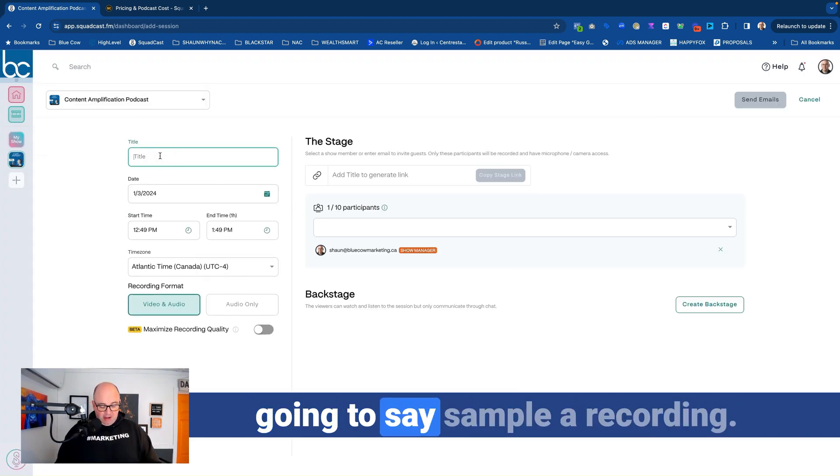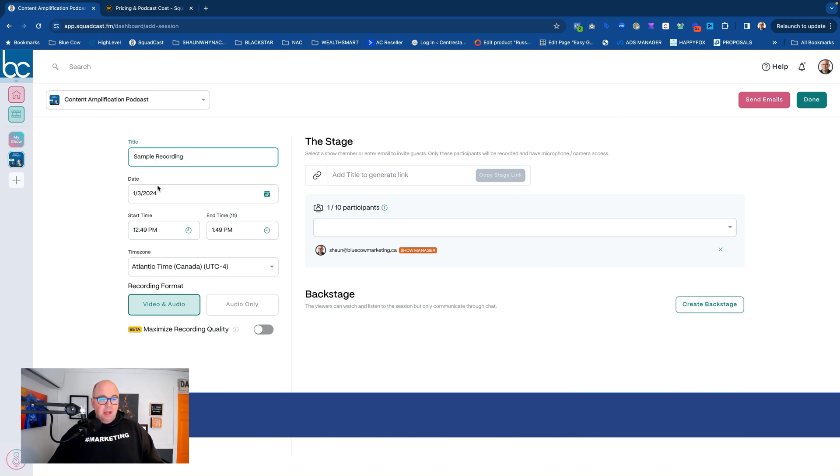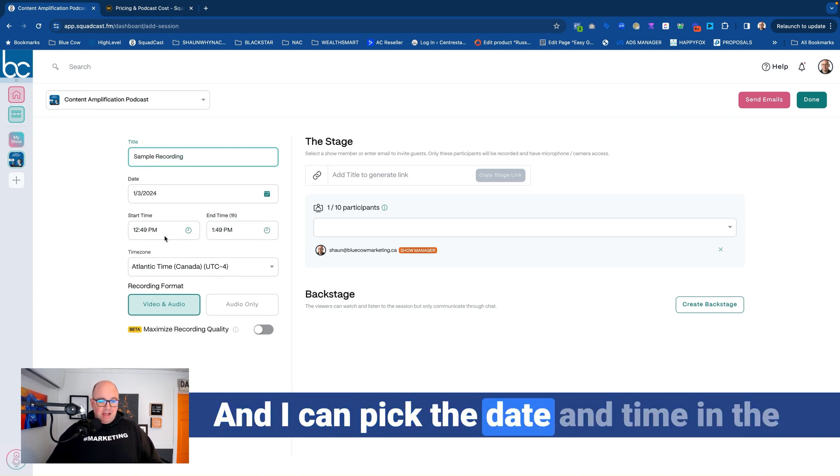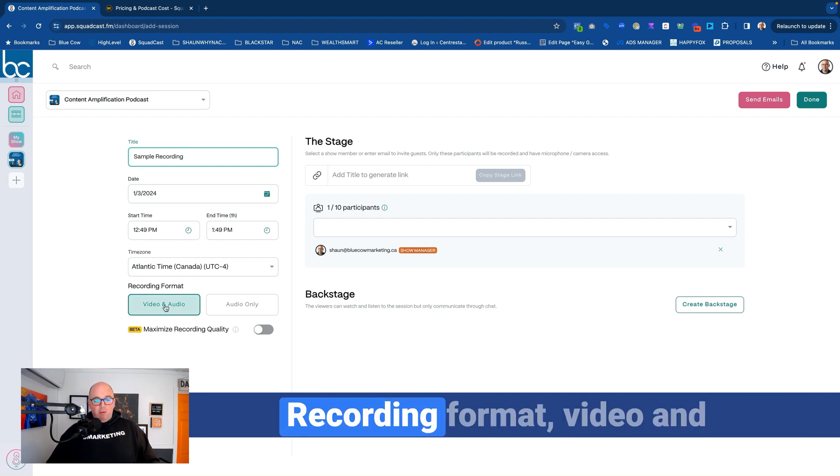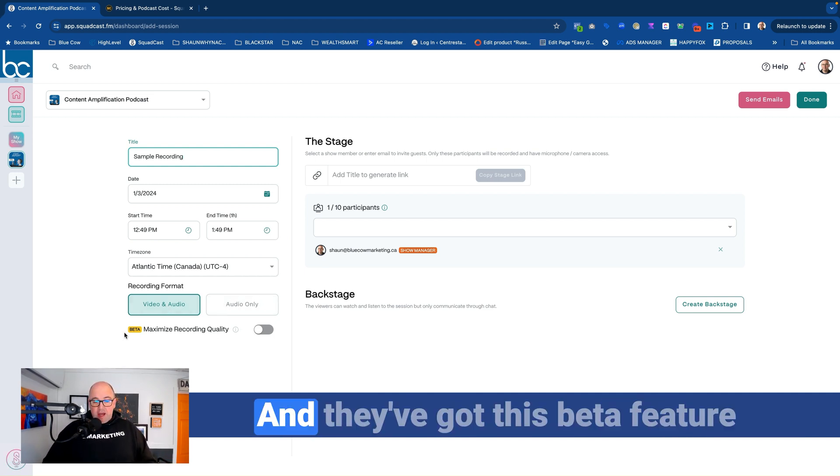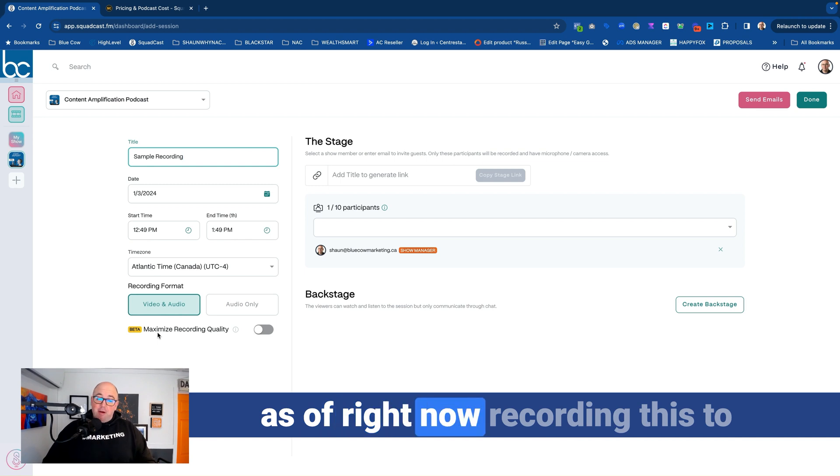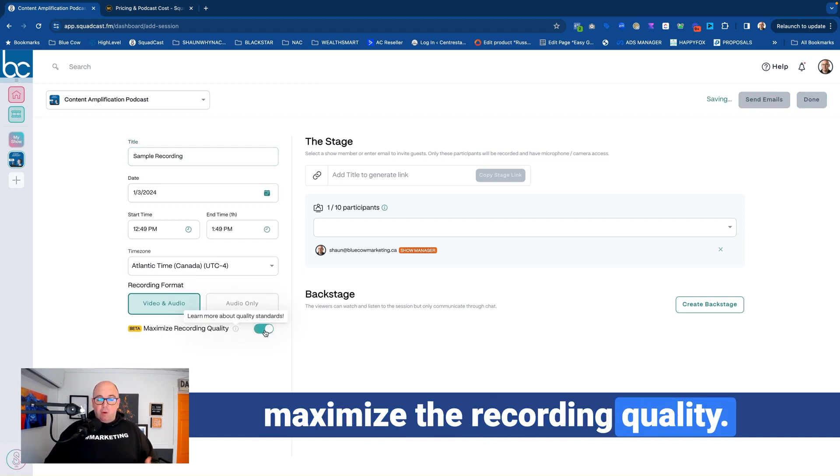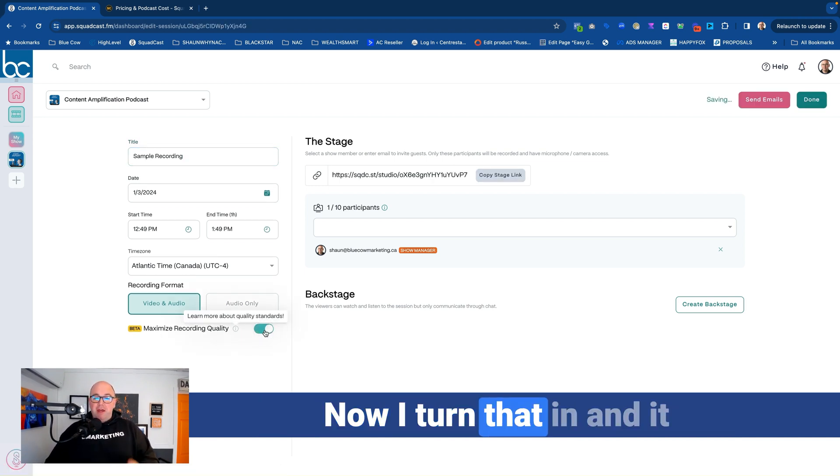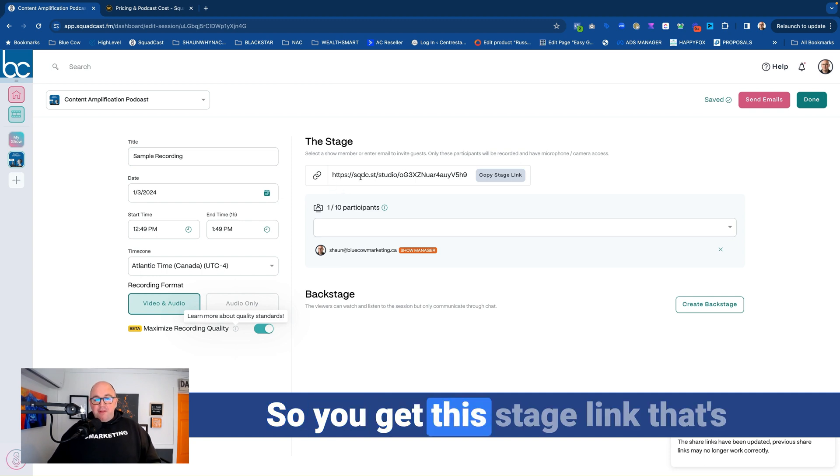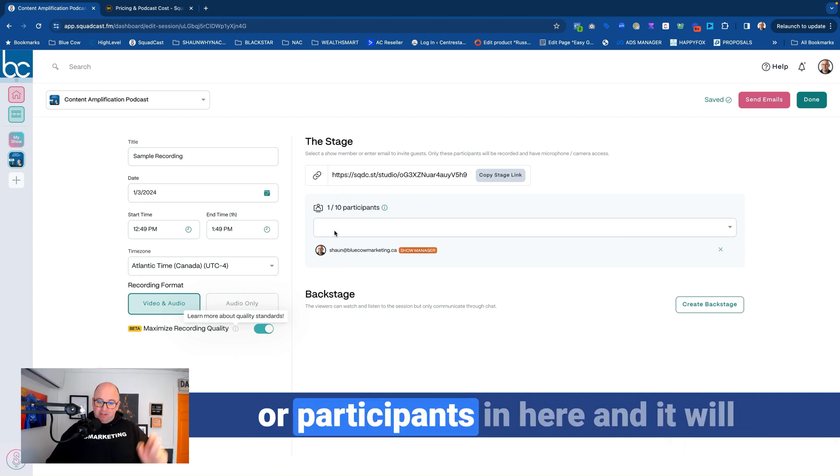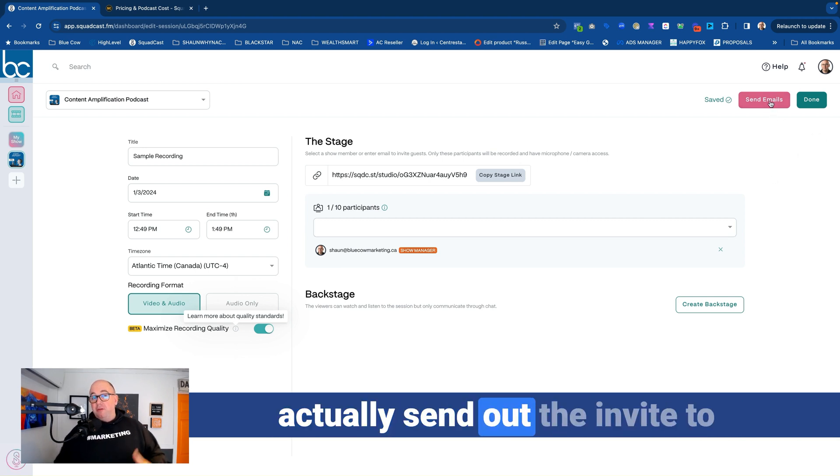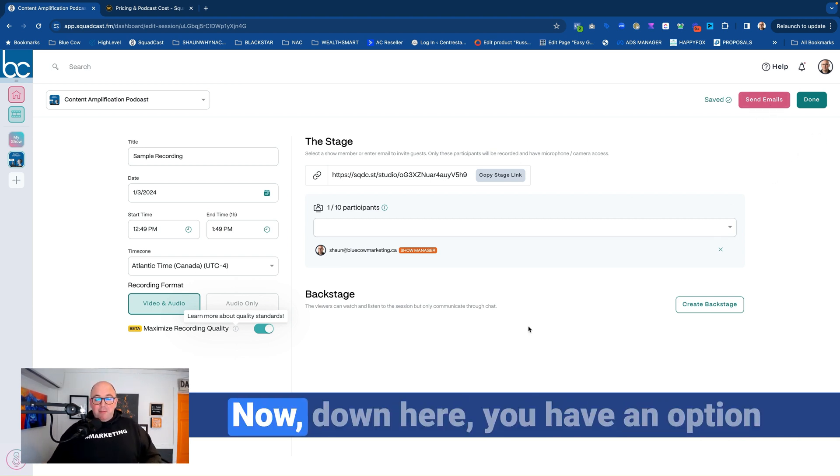So what I'm going to do here, I'm going to say sample recording. And I can pick the date and time in the future that I want to have, the time zone, recording format, video and audio, or just audio only. And they've got this beta feature as of right now to maximize the recording quality. Now, I turn that in, and it takes it above and beyond. So you get this stage link that's here, and you can add in your guest or participants in here. And it will actually send out the invite to them automatically through here.